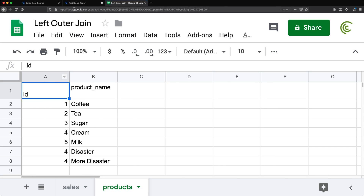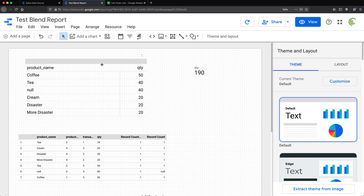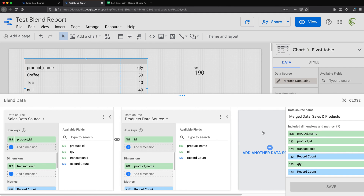You can also join more tables to this whole thing — if you had a third table you wanted to join, you can add another data source. It's going to be left outer joins again: it takes the left table, joins the second one, then takes that combined result and joins the next one and so on.